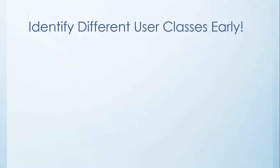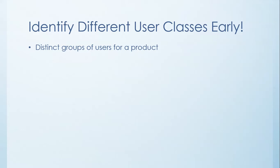The first thing you want to do during requirements elicitation is actually identify your different user classes, and you want to identify them fast and up front. What I mean by user classes is that those are each of the distinct groups of users for a product.